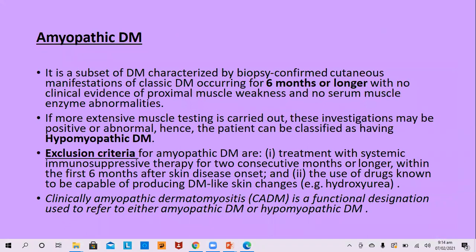Amyopathic dermatomyositis is a subset characterized by biopsy-confirmed cutaneous findings of dermatomyositis occurring six months or longer, but no clinical evidence of proximal muscle weakness and no serum muscle enzyme abnormalities — essentially a proven skin rash of dermatomyositis with no muscle involvement. If extensive or repeated muscle testing is done and some tests become positive, such cases can be called hypomyopathic dermatomyositis.